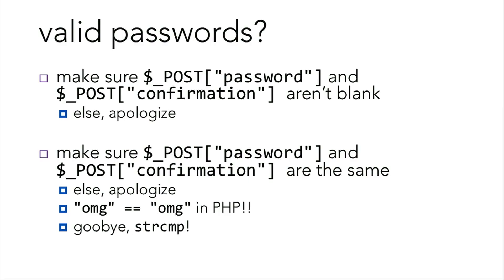Then you can check whether the user submitted valid passwords. You need to make sure that first, both aren't blank, else you should apologize. Then you need to make sure that the password and the confirmation are the exact same thing. Else you should apologize again. Here, to compare strings in PHP, you can just use the equals operator. So goodbye to string compare.